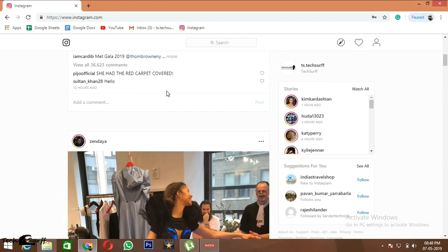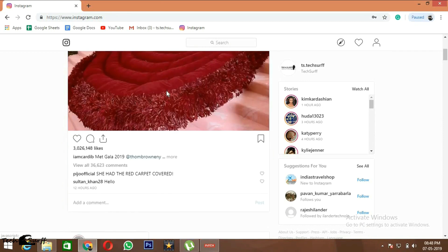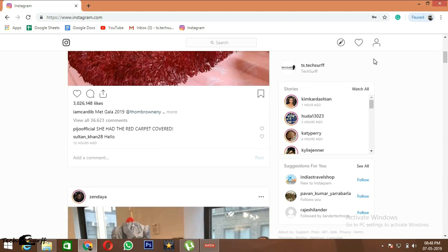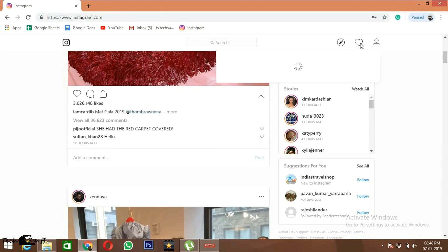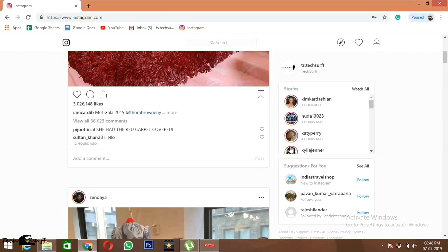These are the stories and you can see the people who are following you and you can follow them back by clicking here.